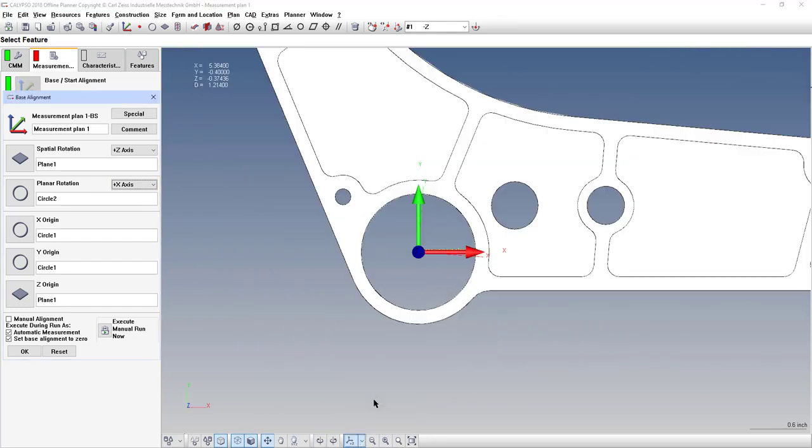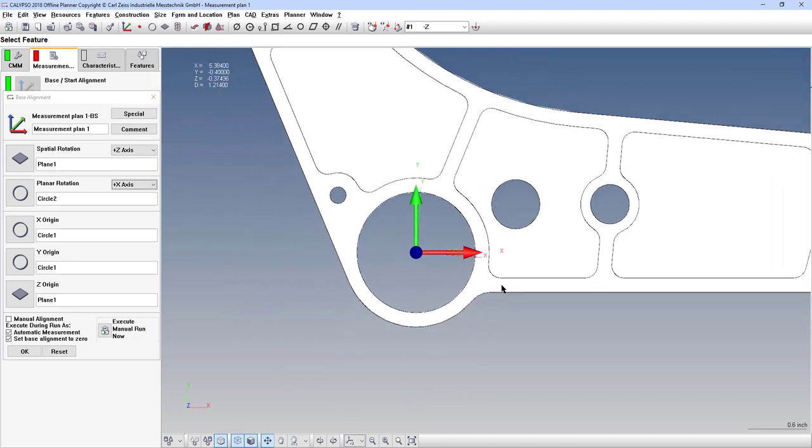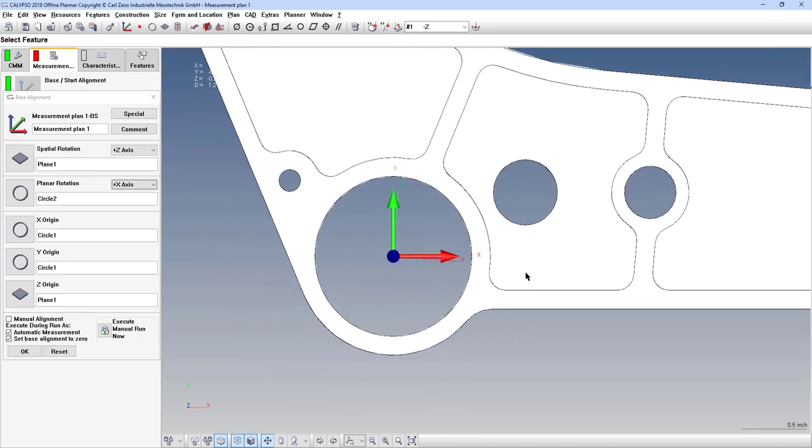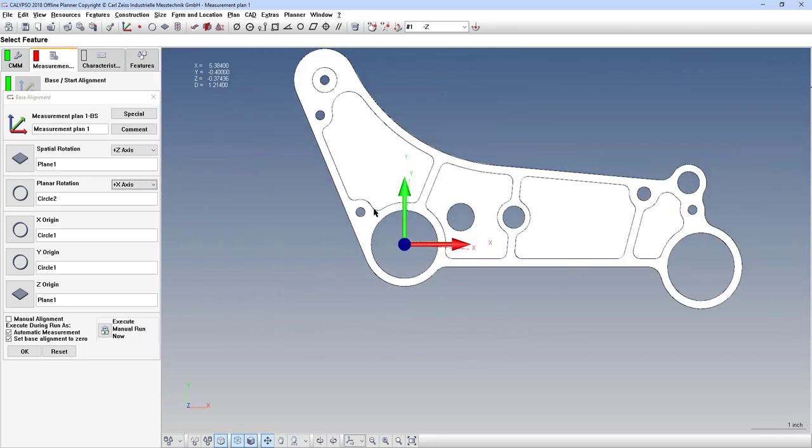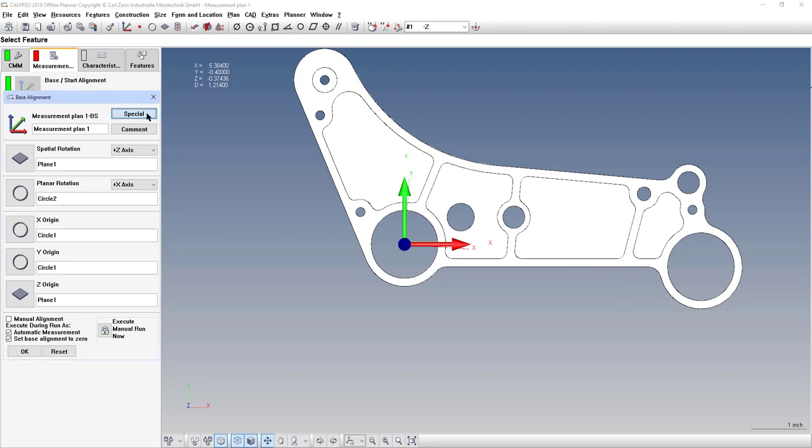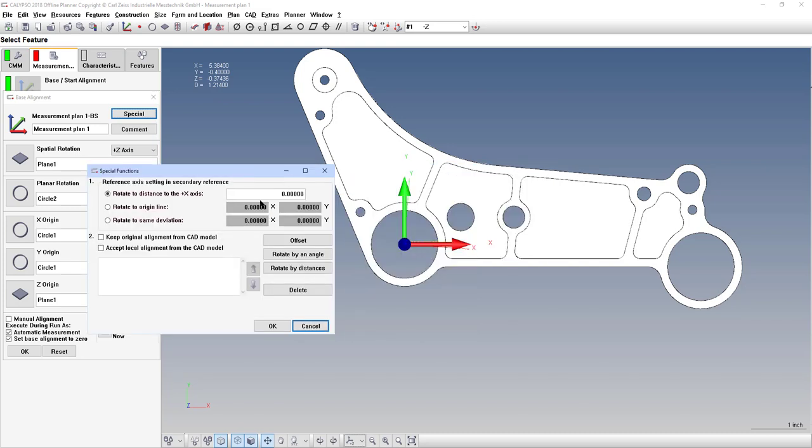Now, we look down on it, and it's slightly different than the way the CAD model was created. We want the part to be in this orientation, level to this line, level to this edge, but it is not. So what we have to do is go to the special button, and in this window, rotate to a distance to the X axis. So that's one way to do it. If you know the basic distance in the Y direction from zero to the X axis, you can enter that in here.